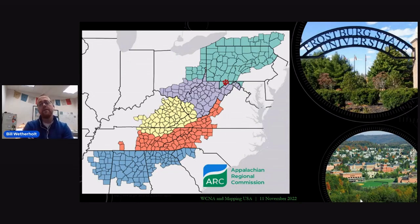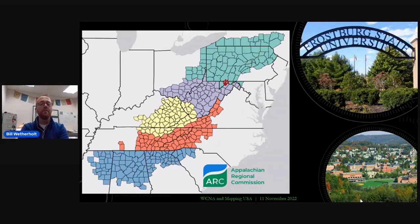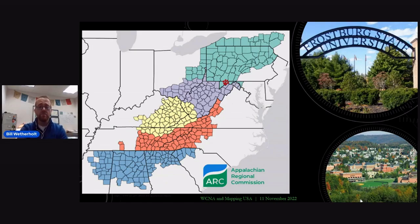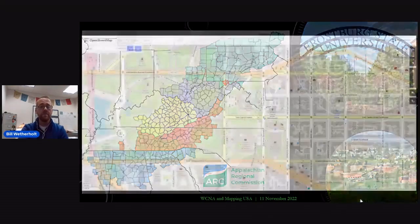I'm an associate professor of geography at Frostburg State in Western Maryland — you can see the Frostburg Bobcats paw print there. We are smack dab in Appalachia; the western three counties of Maryland fall under the Appalachian Regional Commission's designation of Appalachia. It's a relatively small university, about 4,000 students, nestled in the Appalachian Mountains. It's a really nice setting.